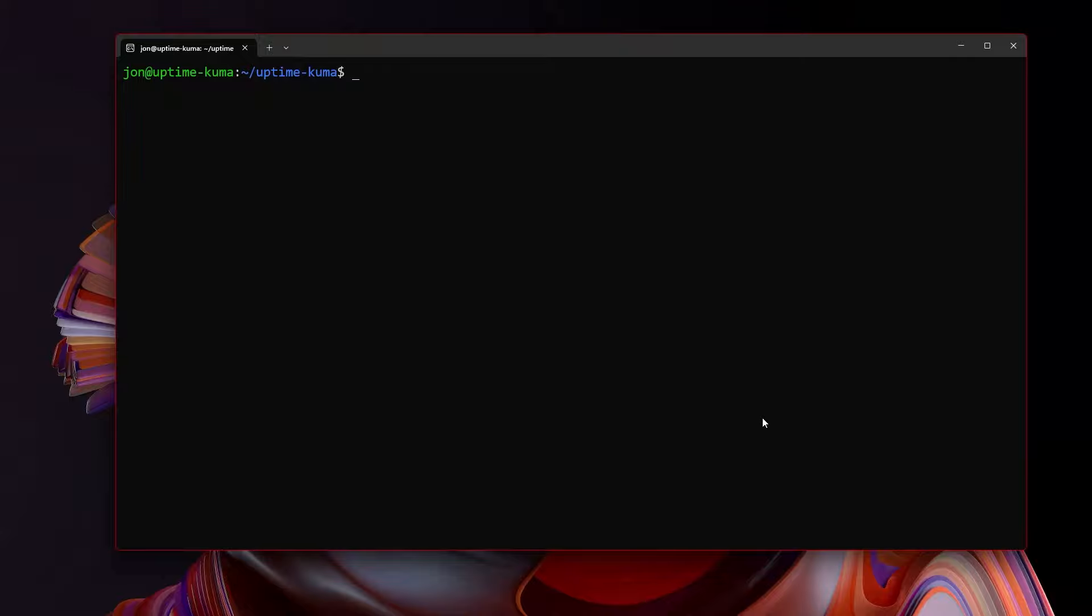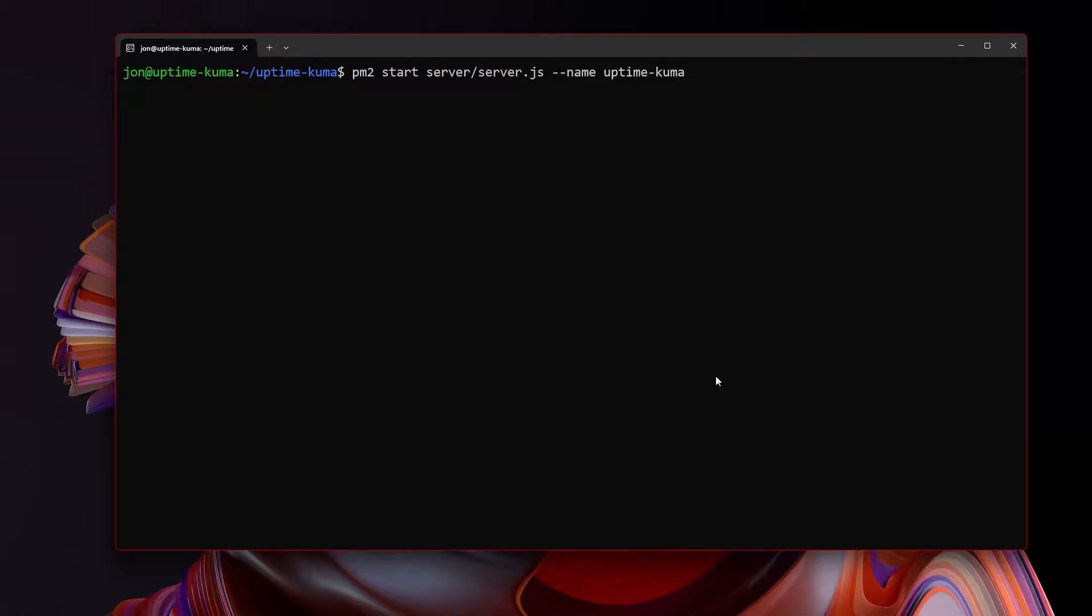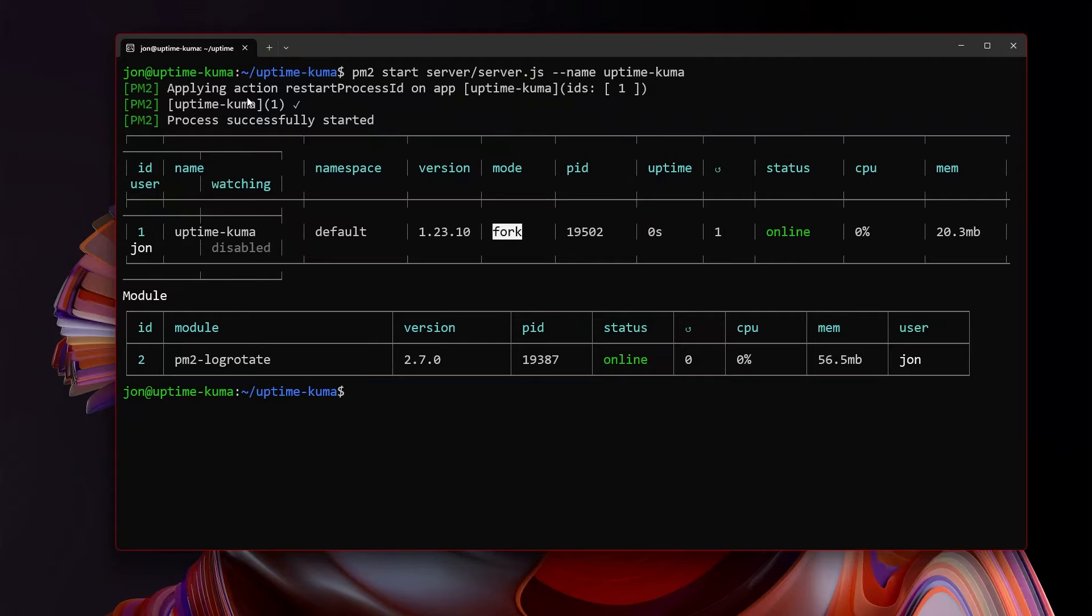Now to start the actual uptime kuma service, make sure that you are cd'd into your uptime kuma directory. And all you'll need to type in is PM2 start server/server.js --name uptime kuma. PM2 will go ahead and start that process. And so uptime kuma is now online. PM2 log rotate is online.